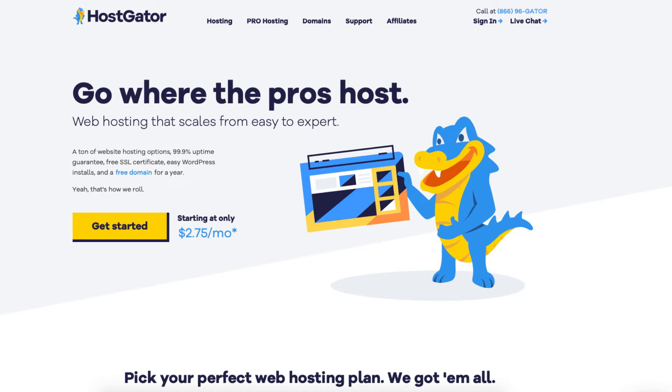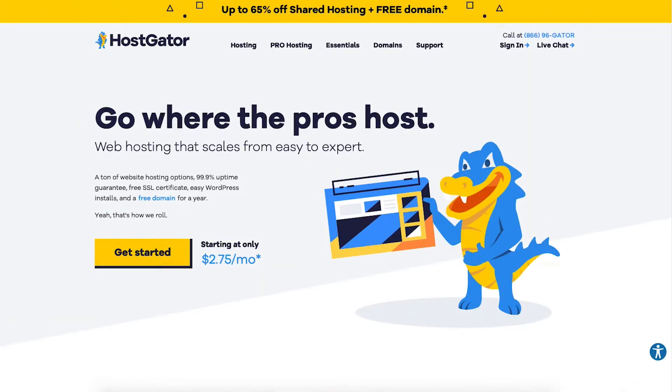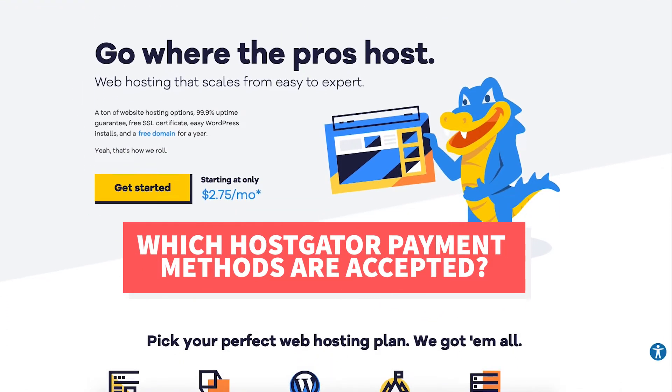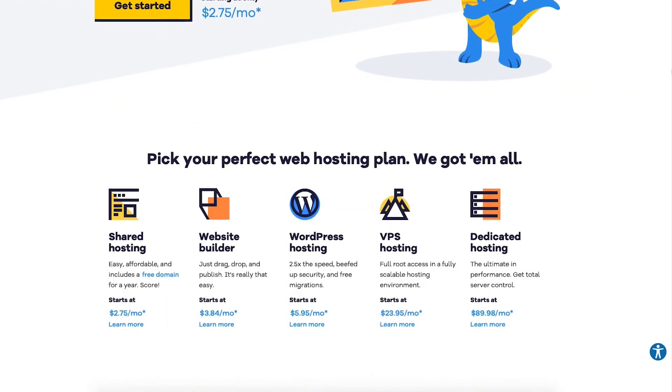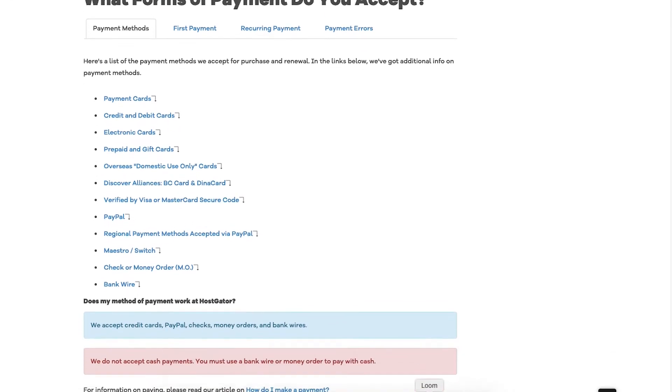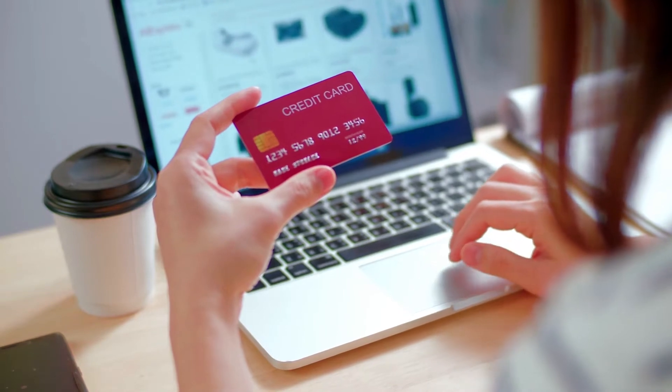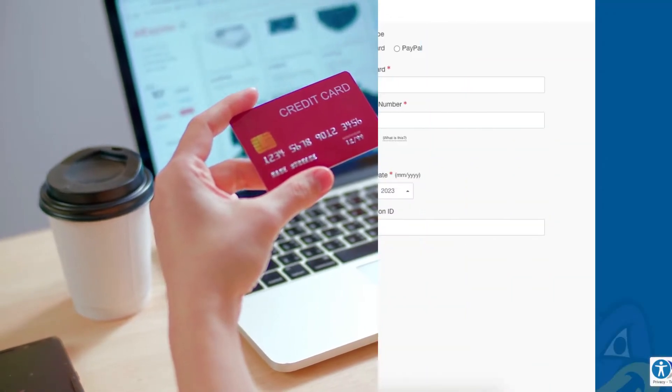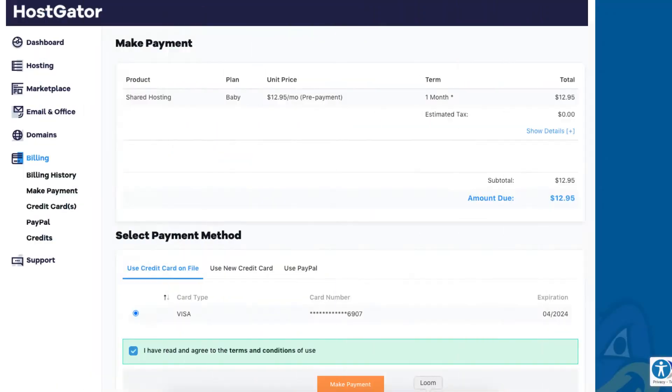In this video I'm going to be going over all the different Hostgator payment methods that are accepted, along with the Hostgator payment methods that aren't accepted, so you have a clear understanding of how to pay for Hostgator web hosting. By the end of this video you will know all the different ways that can be used to pay for Hostgator, all the payment methods that aren't accepted, as well as how to make your Hostgator payment whether your purchase is for a new Hostgator account or an existing account.